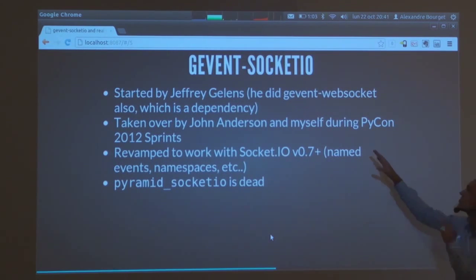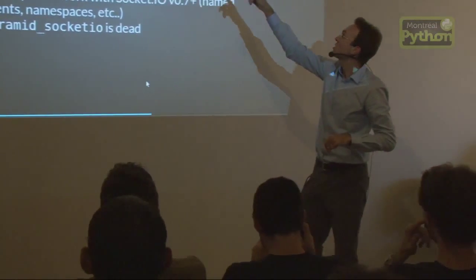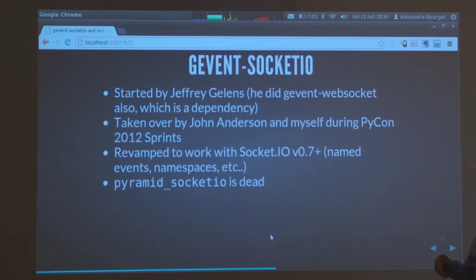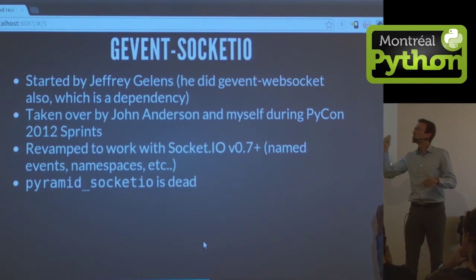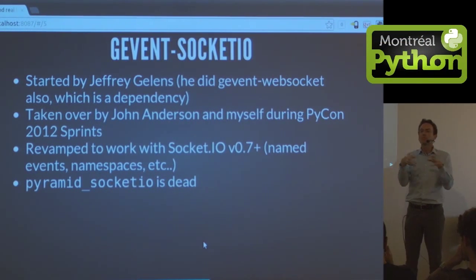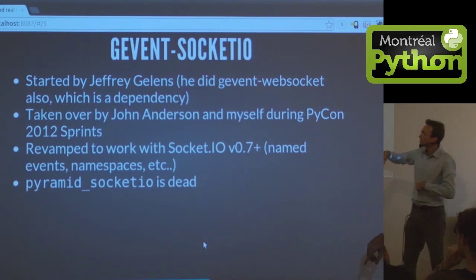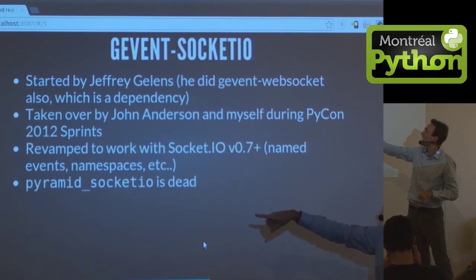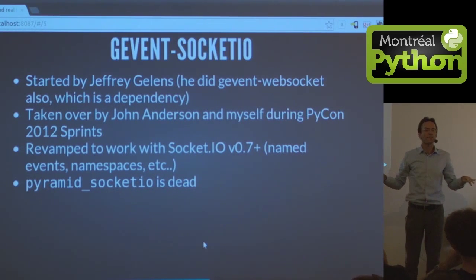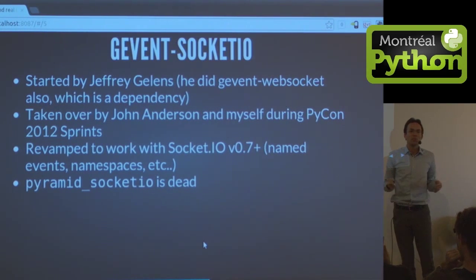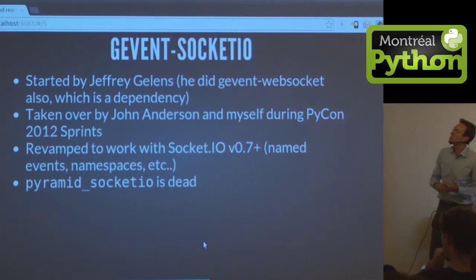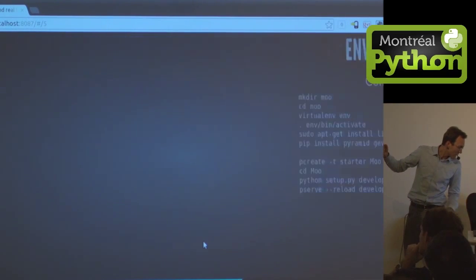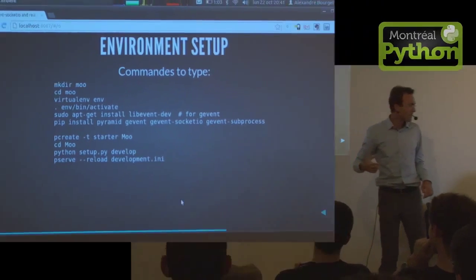Jeffrey Gillen started Gevent Socket.io. We took over at PyCon this year, John Anderson and myself, and we revamped it. I wrote and presented Pyramid Socket.io, which was a tack on to the original. Well, that's dead. All the good stuff that was in Pyramid Socket.io is now inside Gevent Socket.io and across frameworks.